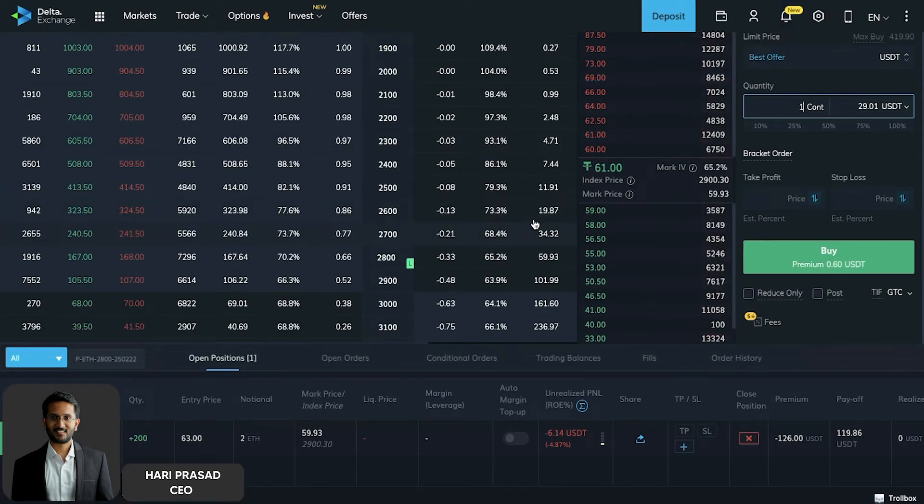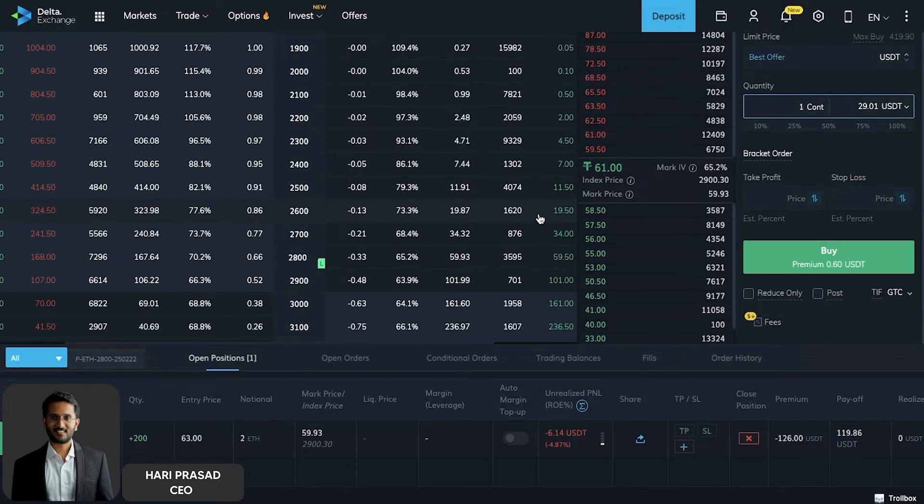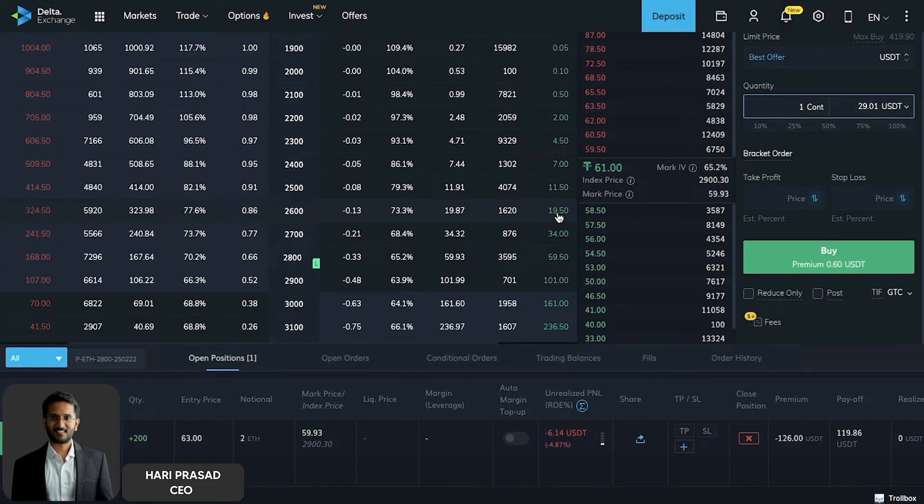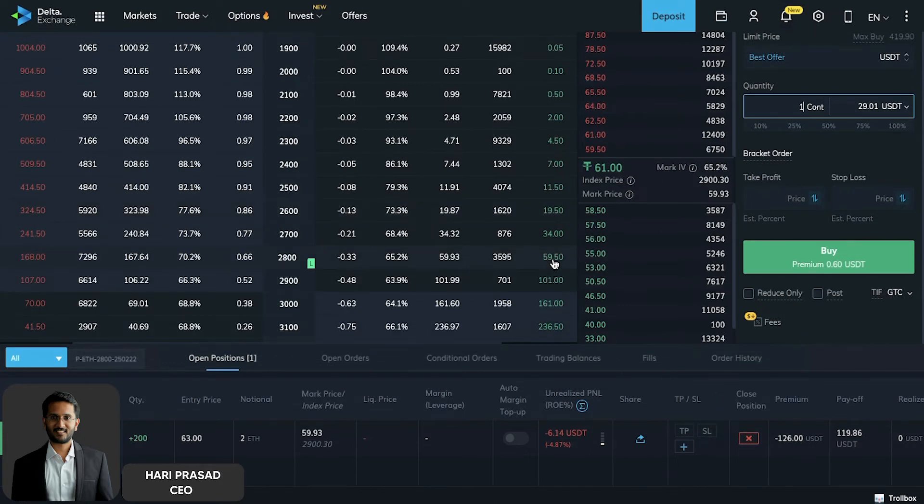For example, in this case we bought 2800, you may consider selling the 2600 put option and receive premium. The price right now is like 19.5. You may consider selling this and receiving premium so that your max loss is basically reduced. Here you are paying $61, and if you are collecting like $20 over here, effectively you pay just $40.